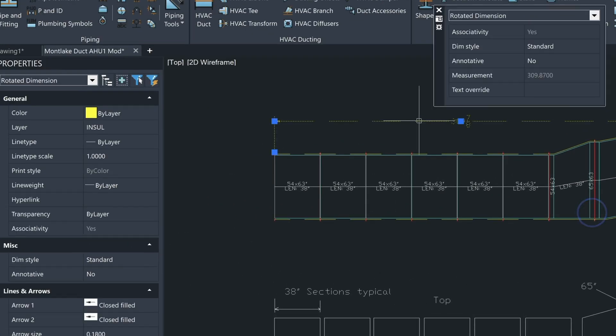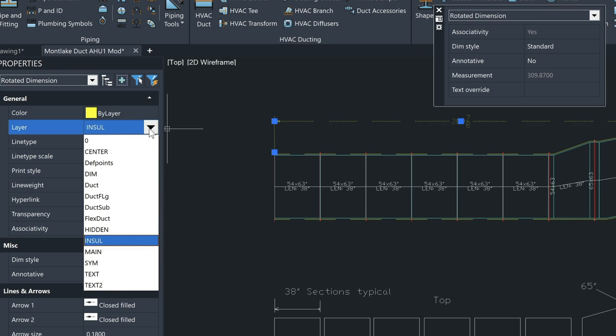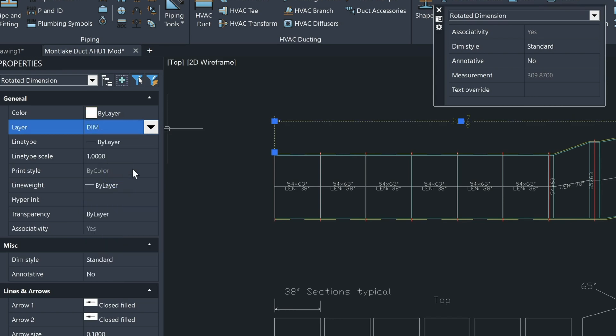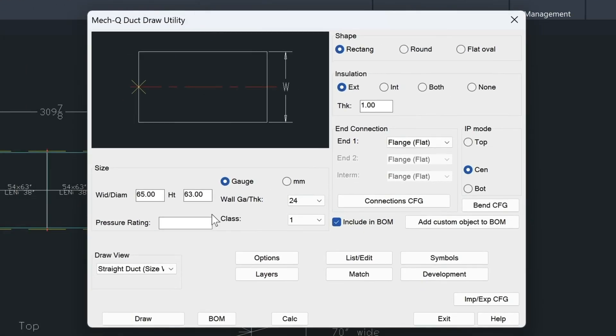Now if we wanted to move this to another layer, right now it's currently on the insulation layer. So we'll move it to the dim layer here. And that's how you would draw this section out here. You have a width of 54, and the height is 63.